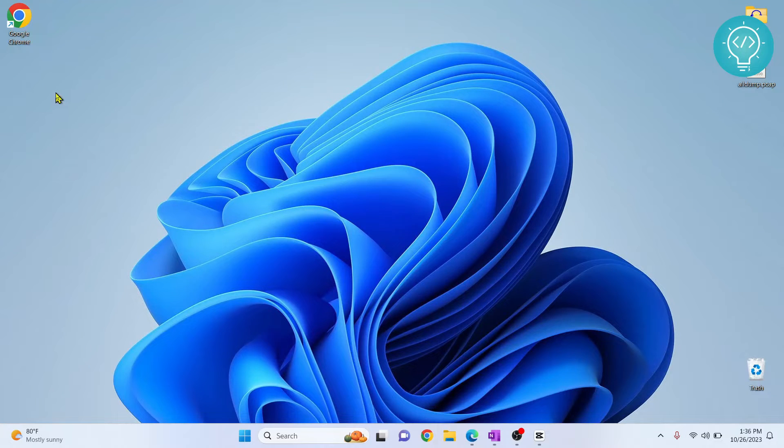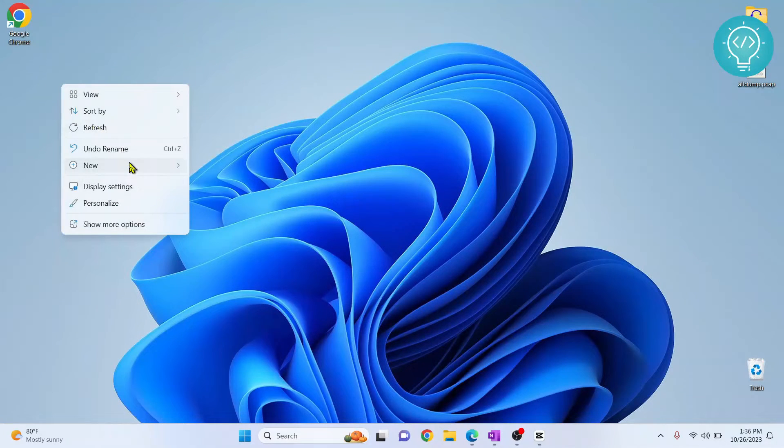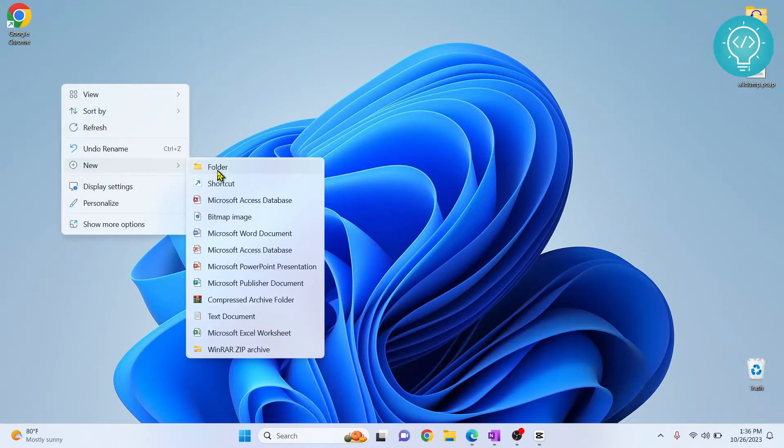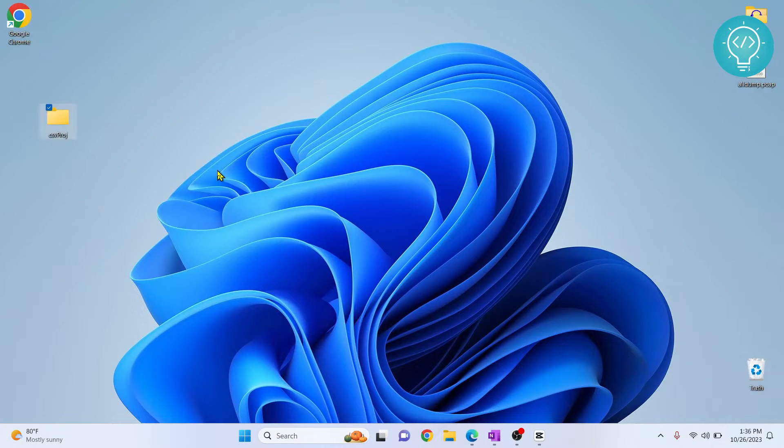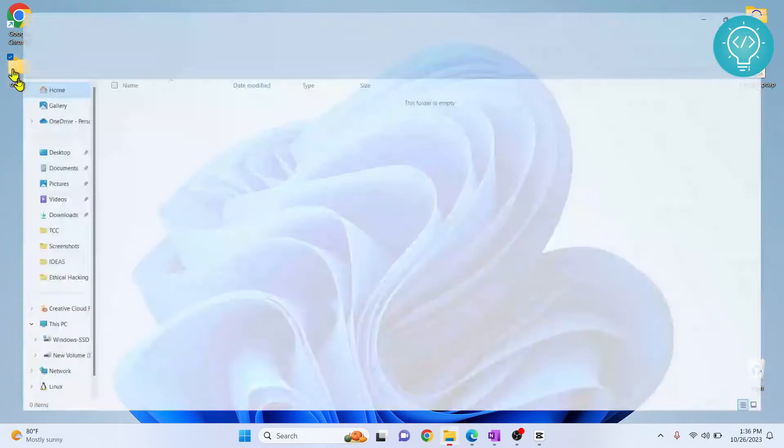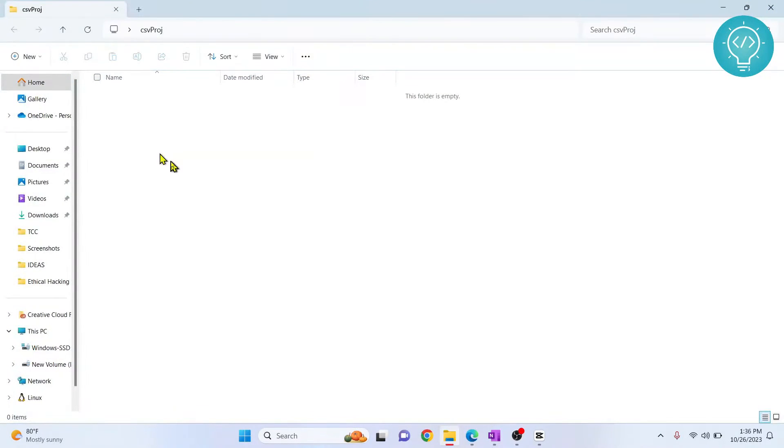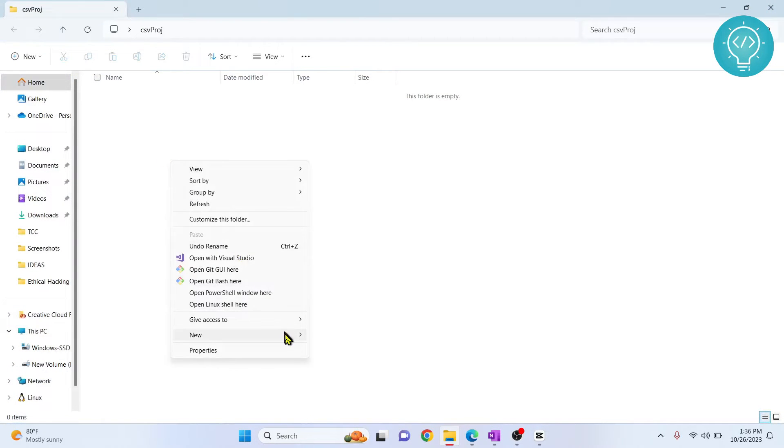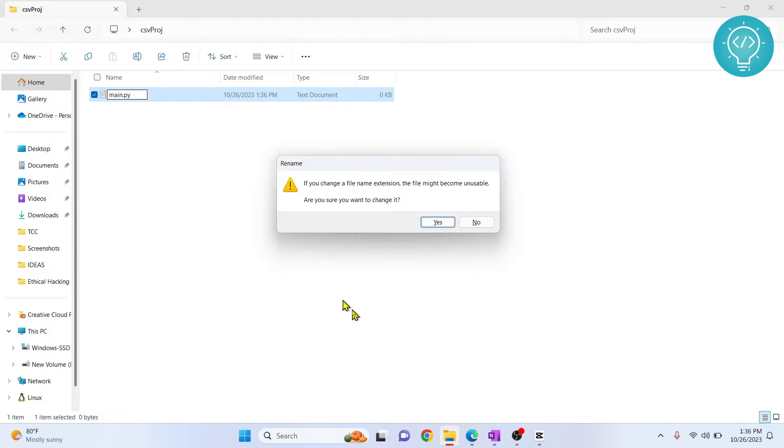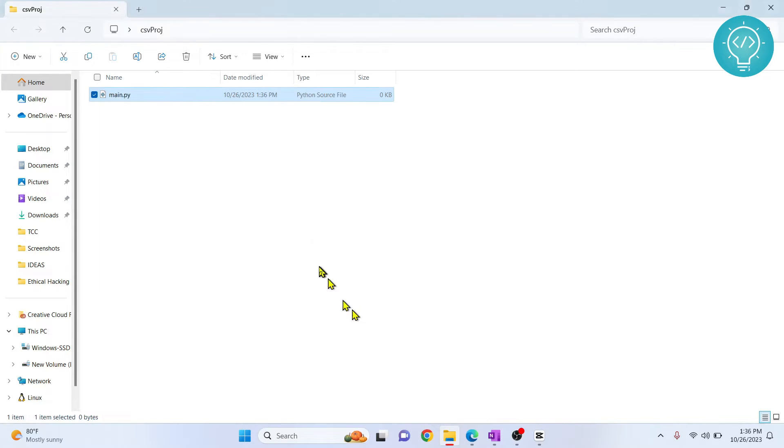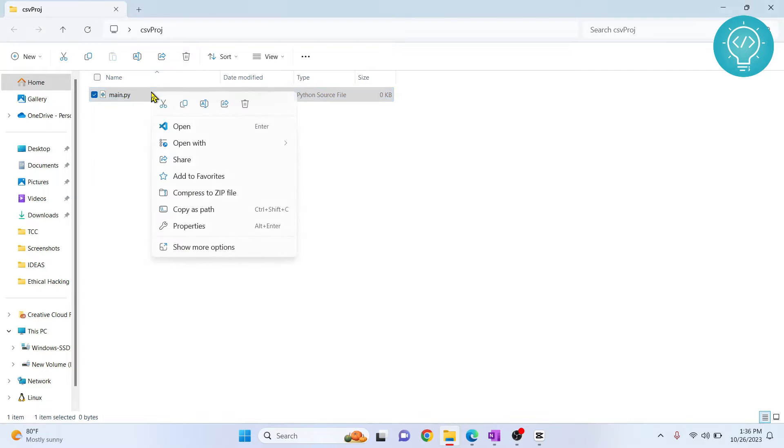So let's see how we can write some code using CSV. First, I'll create a new folder for my CSV project and let's go inside this folder and create a new file. So I'll create a new text document, I'll call it main.py and let's write some code in it.